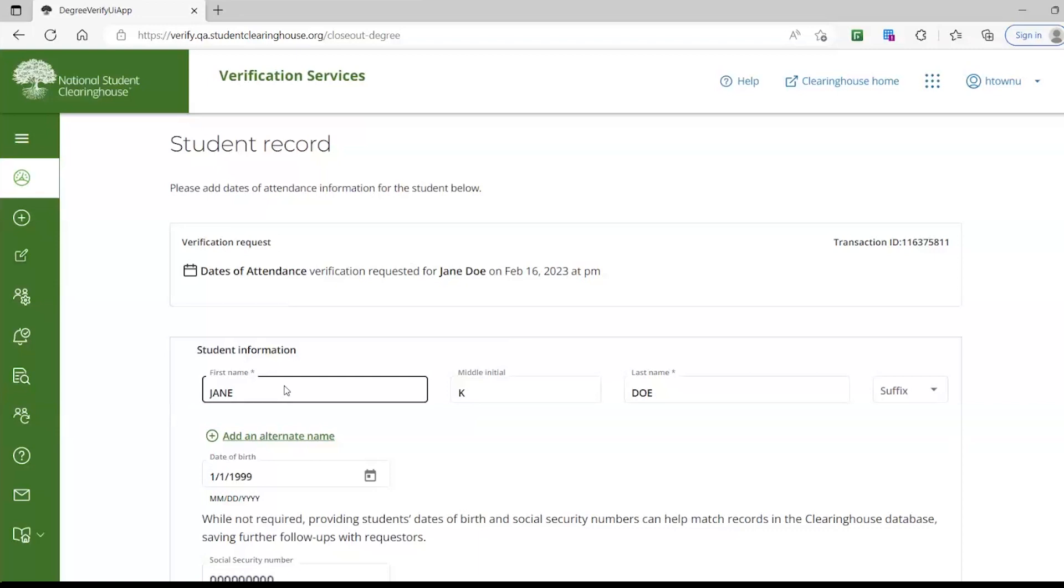Please review the information carefully and ensure that what is included matches the information that is in your school records. You will notice asterisks listed. This indicates a required field.